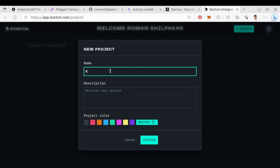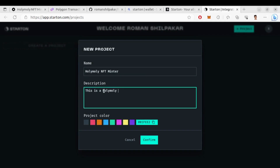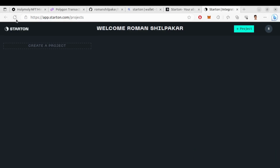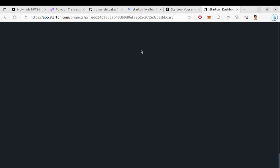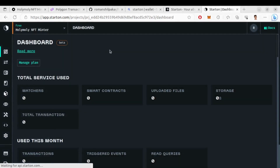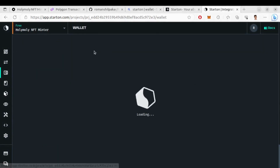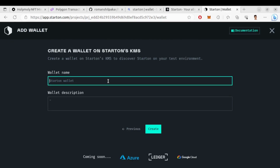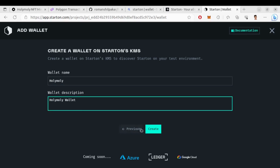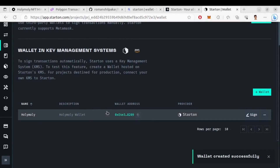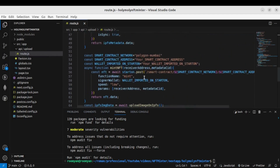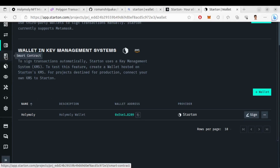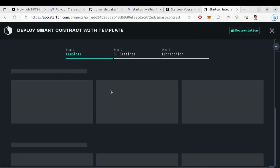Let's create a new project — give it any name and description you want. Now go to that project dashboard. Here we need to go to the wallet. You can also use MetaMask, but I will choose KMS — I'll choose Starton's KMS, give a wallet name and description. Our wallet has been created. Copy the wallet address and paste it inside route.js in place of 'wallet imported on Starton'.